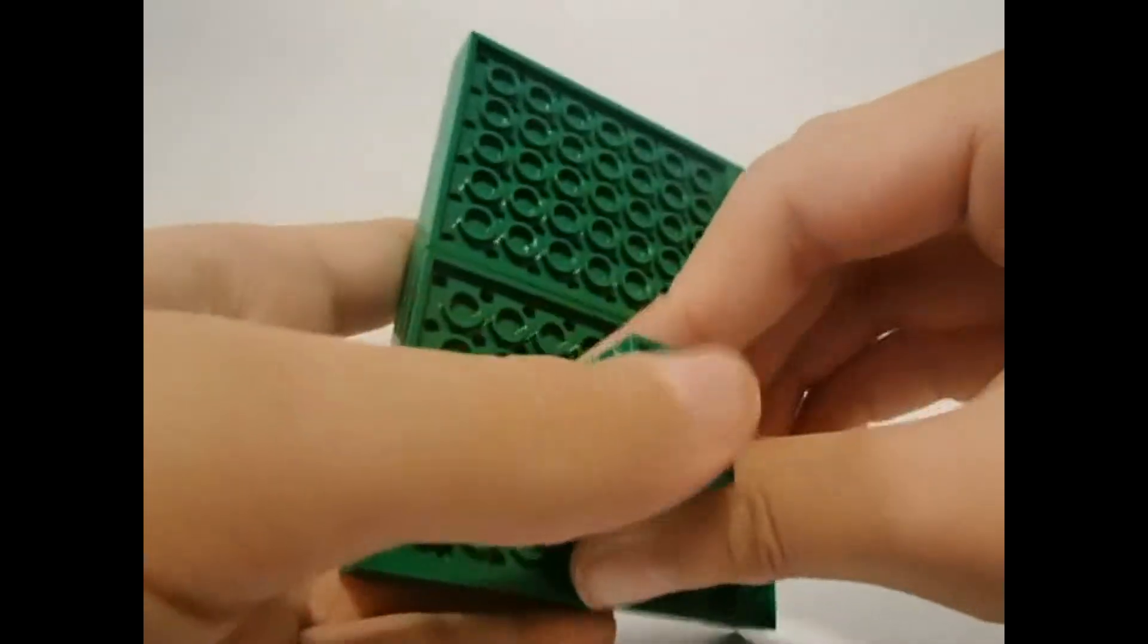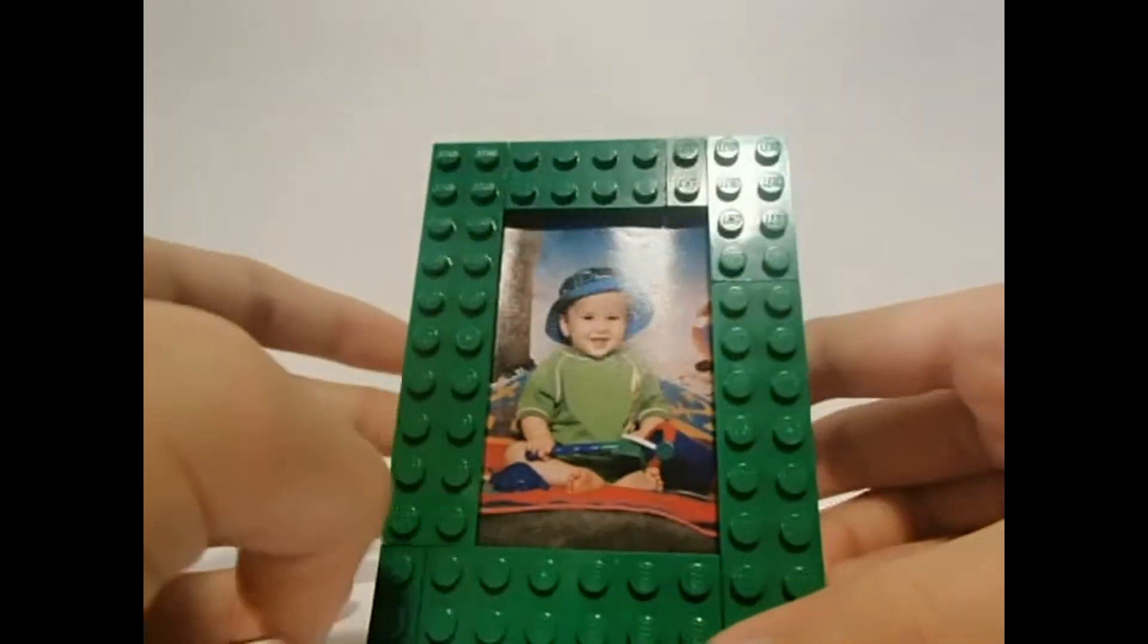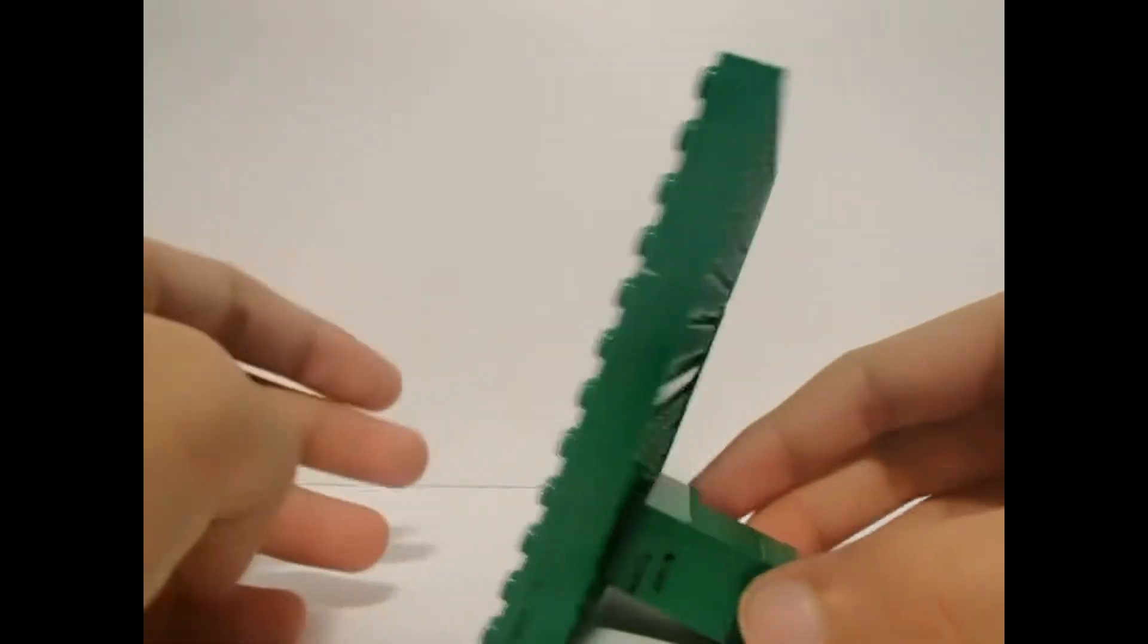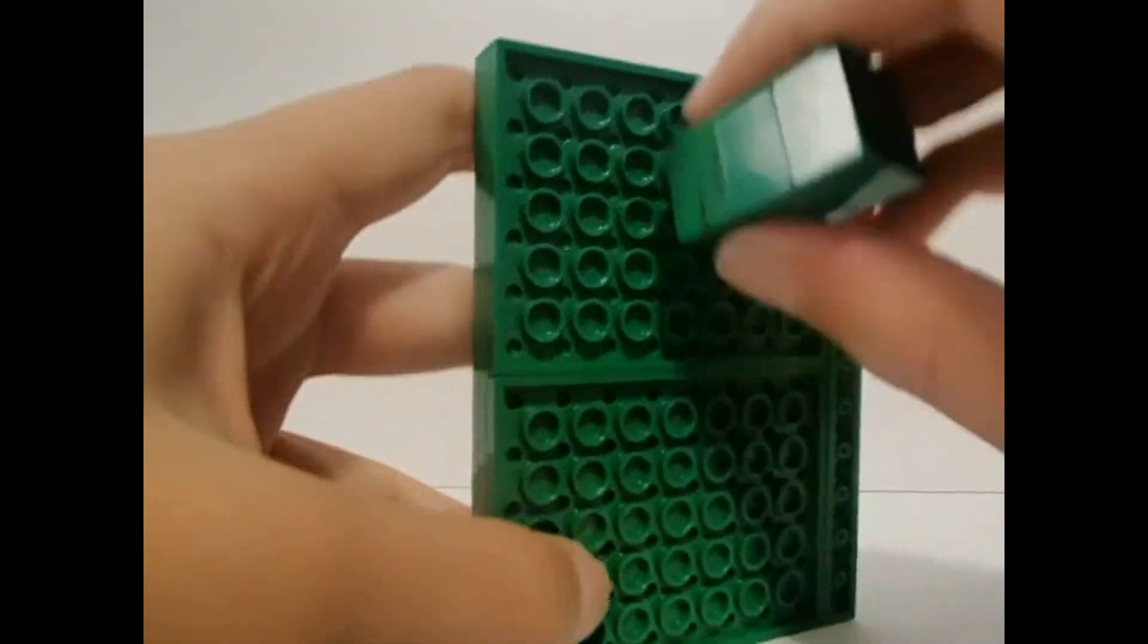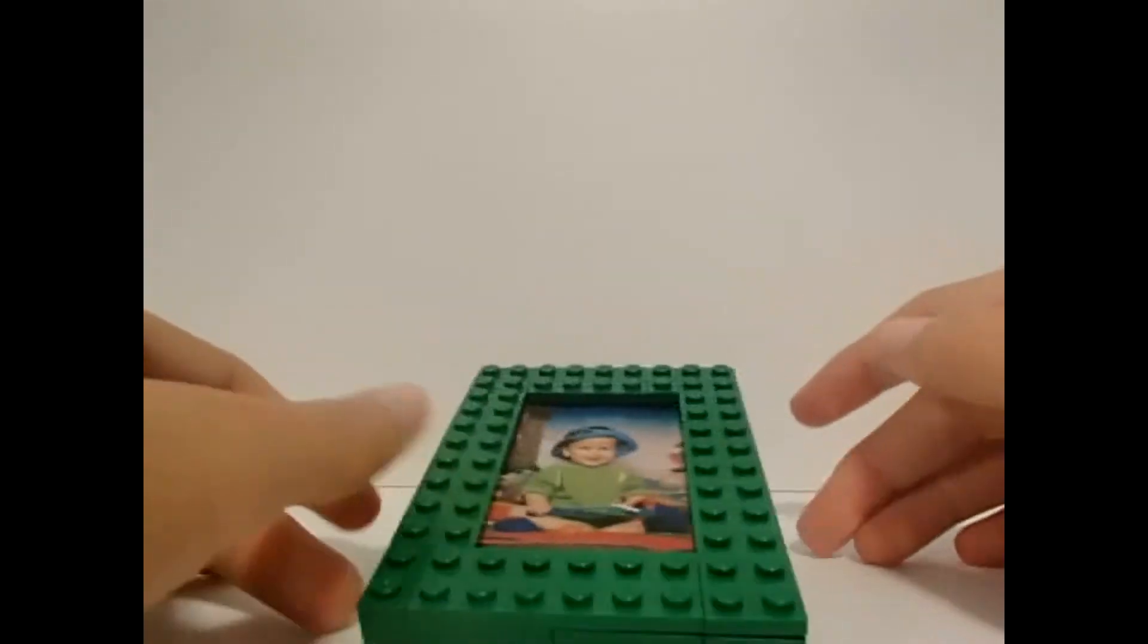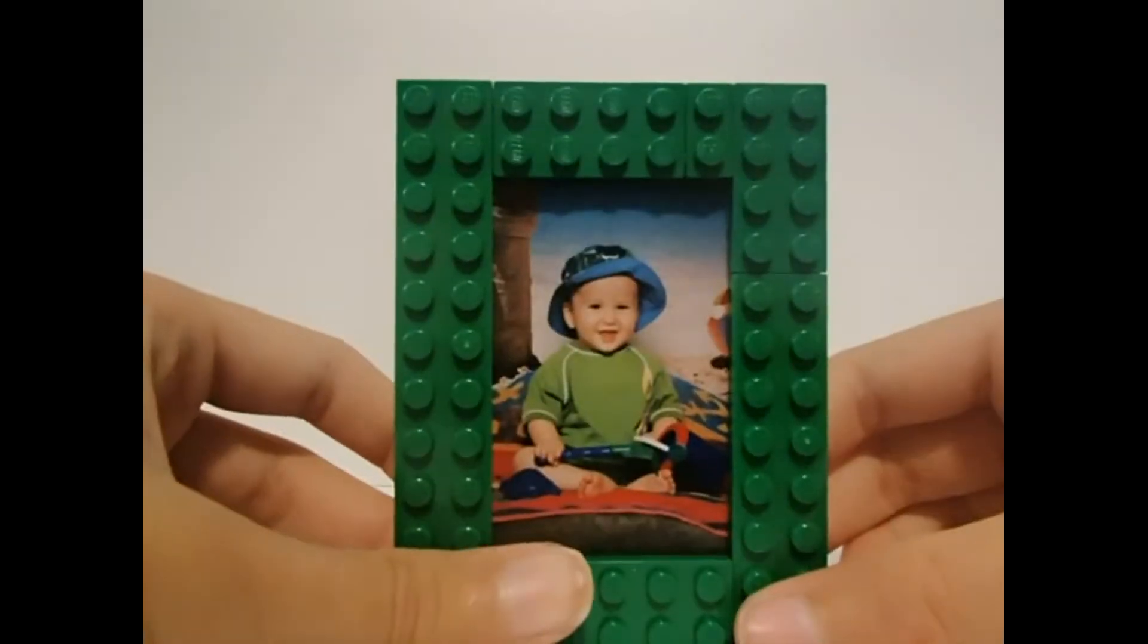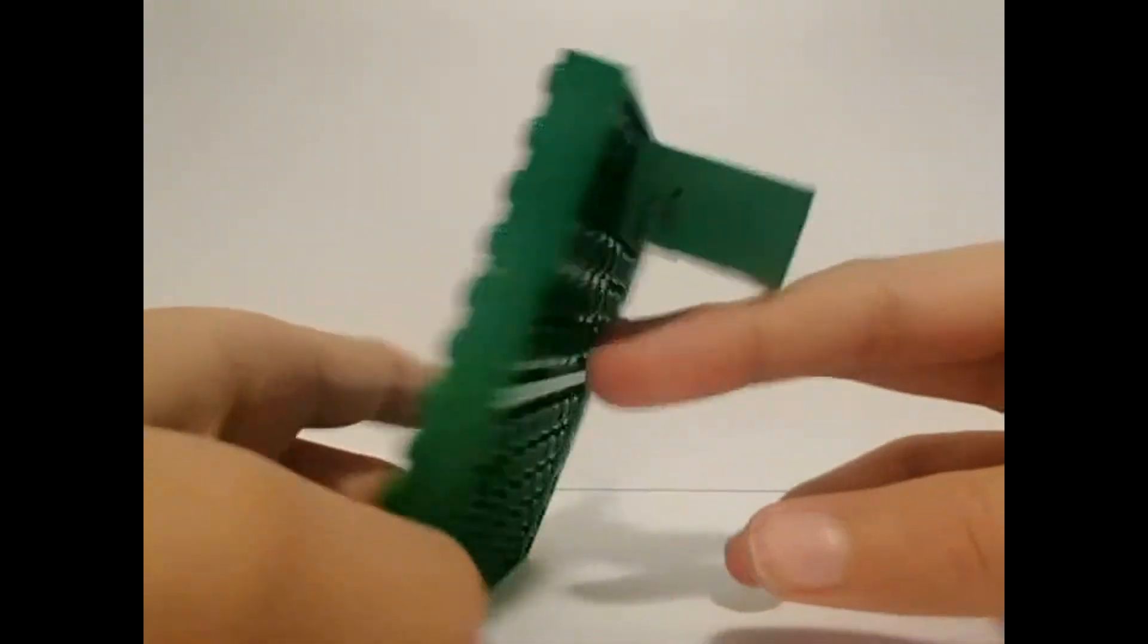So then you're just gonna place it anywhere where you want to stand it up, and that's how it's gonna look. Stand it up like this, or you can place it really anywhere you want actually. It's falling down.